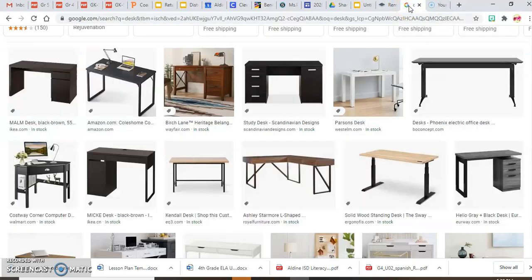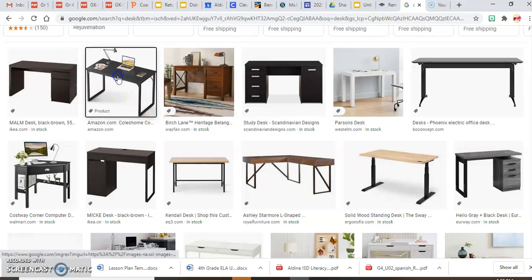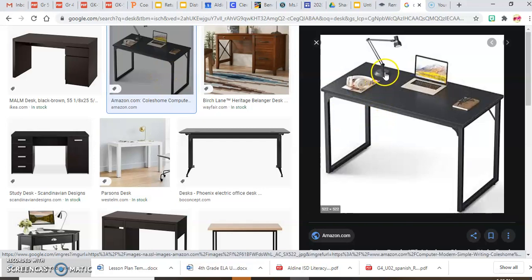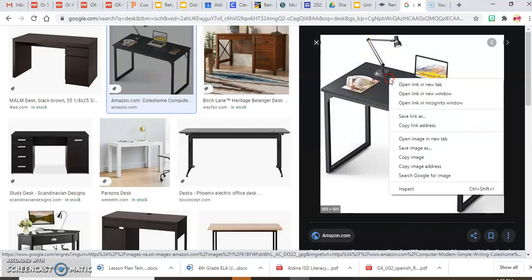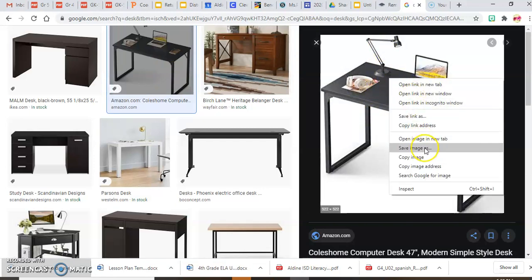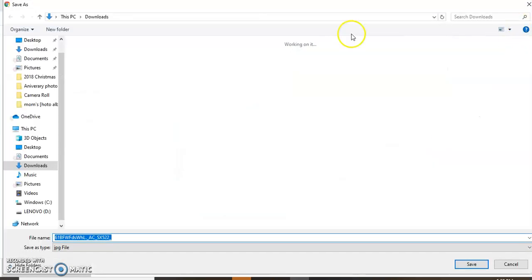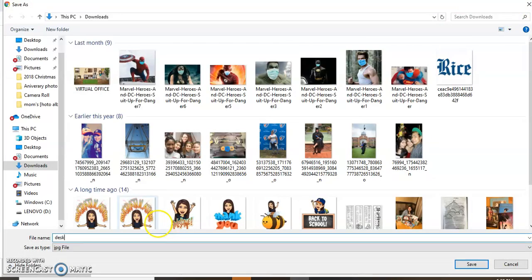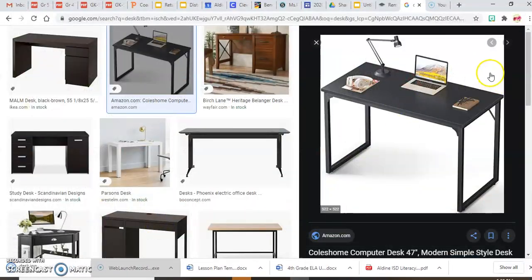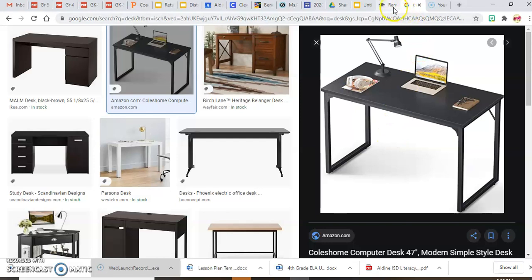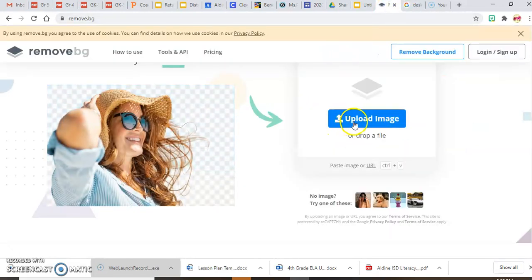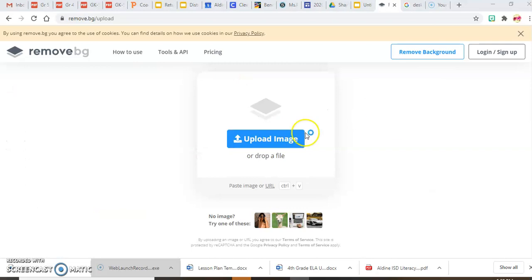I'm going to choose this desk right here — it already has a laptop and a lamp, so it's awesome. I'm going to save the image. We can't just insert it like the floor and wall, because you'd be able to see the shadow and the white background. So I want to remove the background — this is where the remove.bg website comes into play.